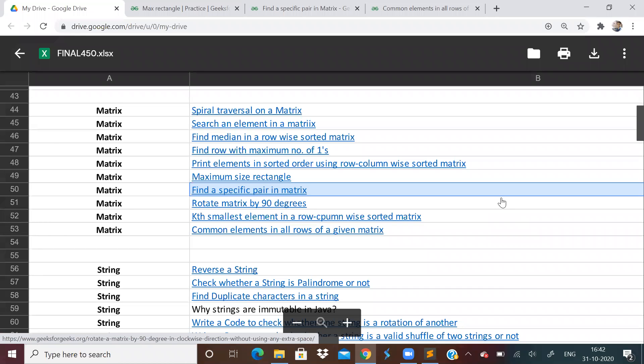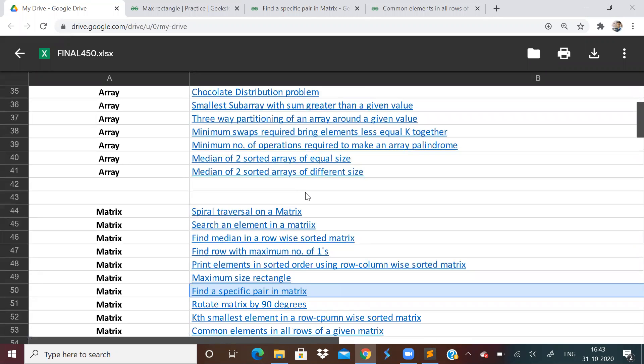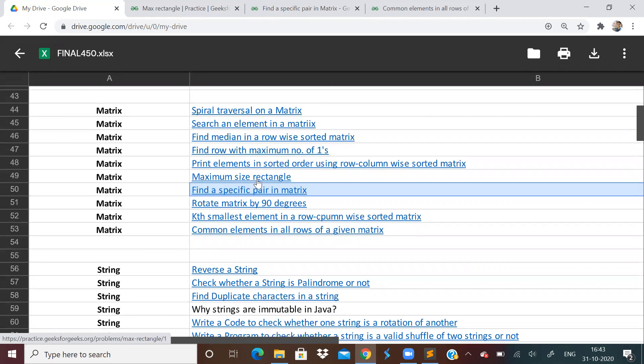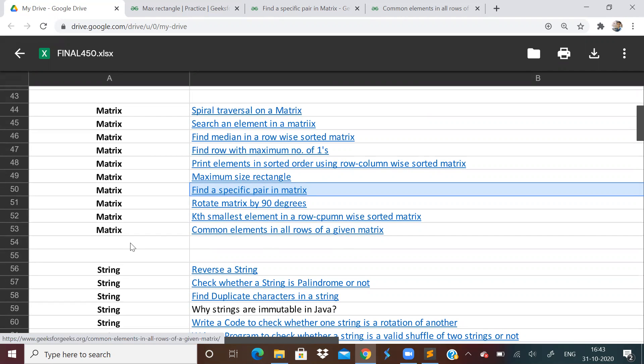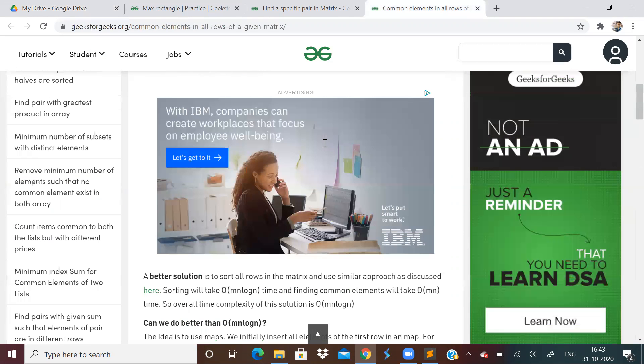Hi guys, welcome to another video of the Love Babbar 450 question series. I think this is the 11th part. Today we'll be finishing off with matrix. We've already finished arrays and made eight videos on arrays. If you haven't watched the previous videos, check out the playlist in the description. If you like my work, please like, share, and subscribe to the channel.